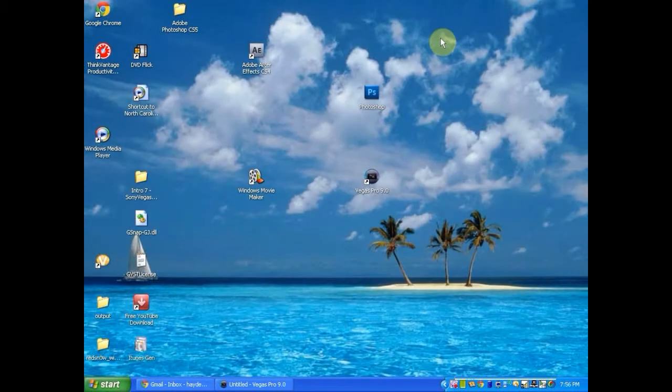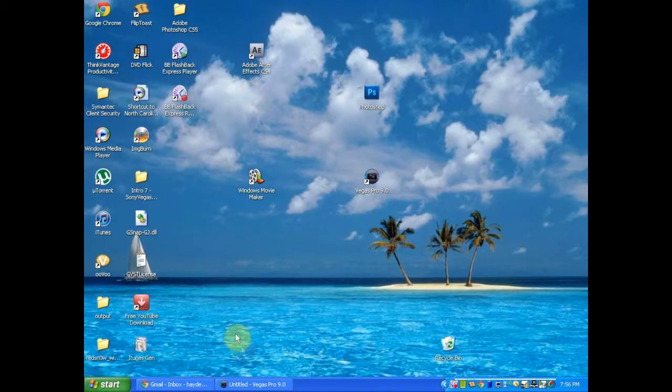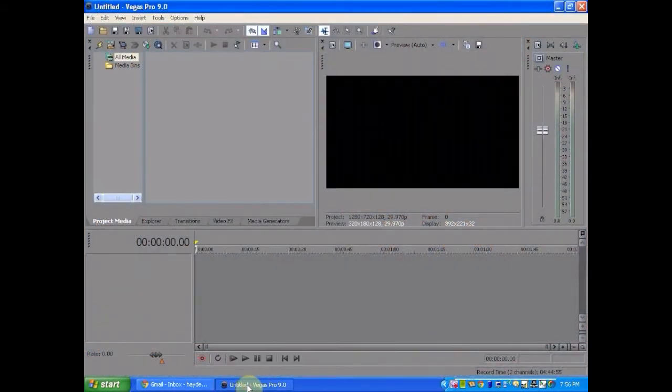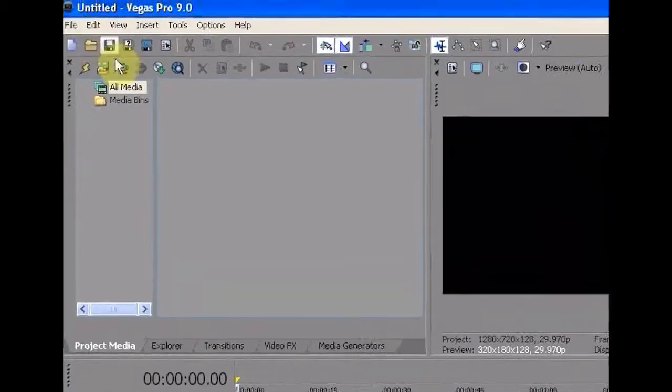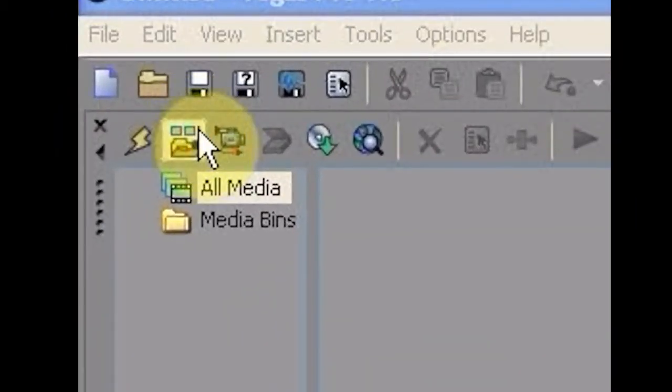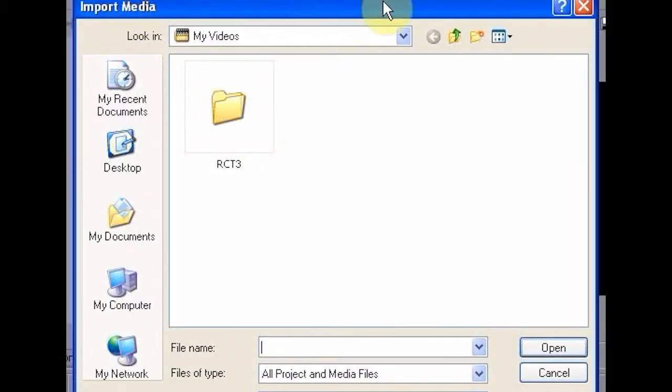You can also use Adobe After Effects CS4 if you want, or any After Effects. But I would decide to use Vegas Pro. So first you're going to want to import your video.